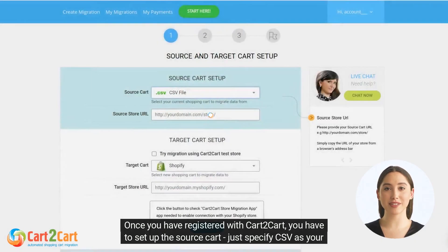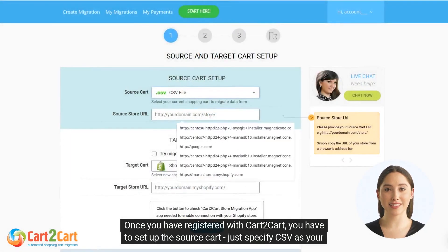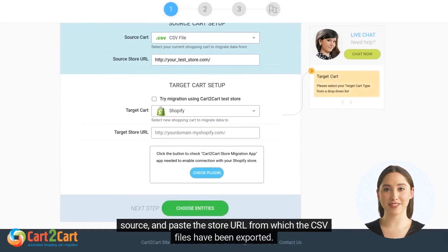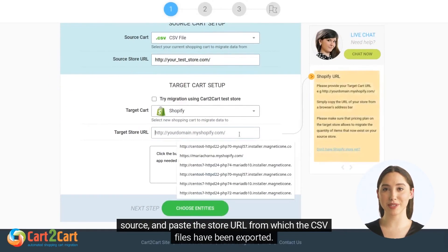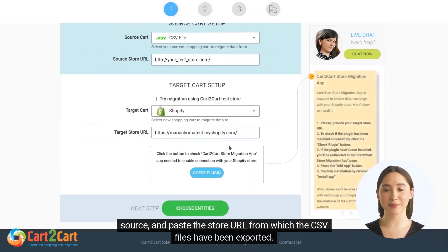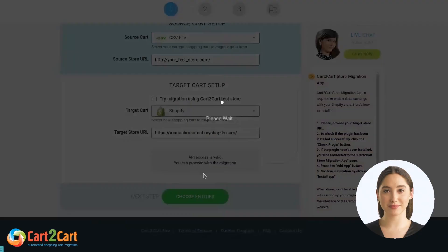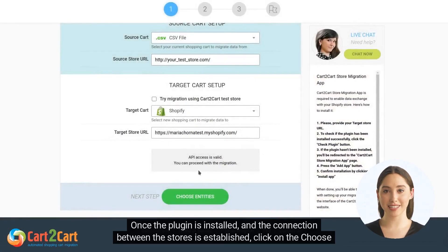Just specify CSV as your source and paste the store URL from which the CSV files have been exported. Next, choose Shopify as your target cart and click the Check Plugin button.